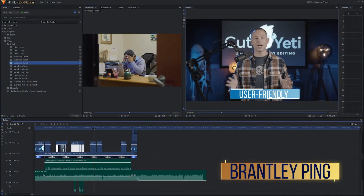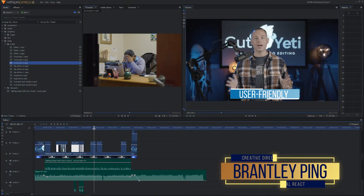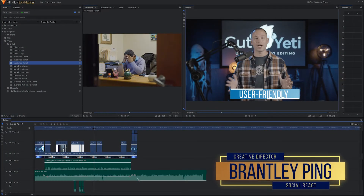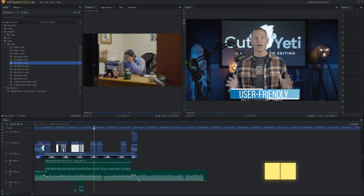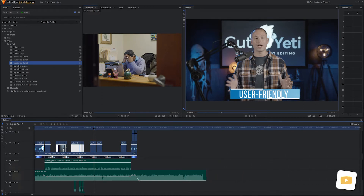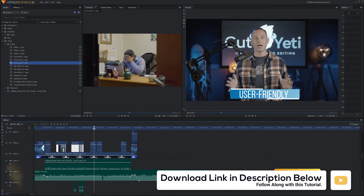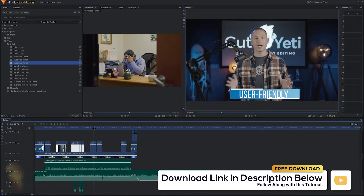We are back with what I believe is our second to last tutorial, and this one is all about color correction. I'm not going to color correct every single shot — all I'm going to worry about is just the shot of me talking.